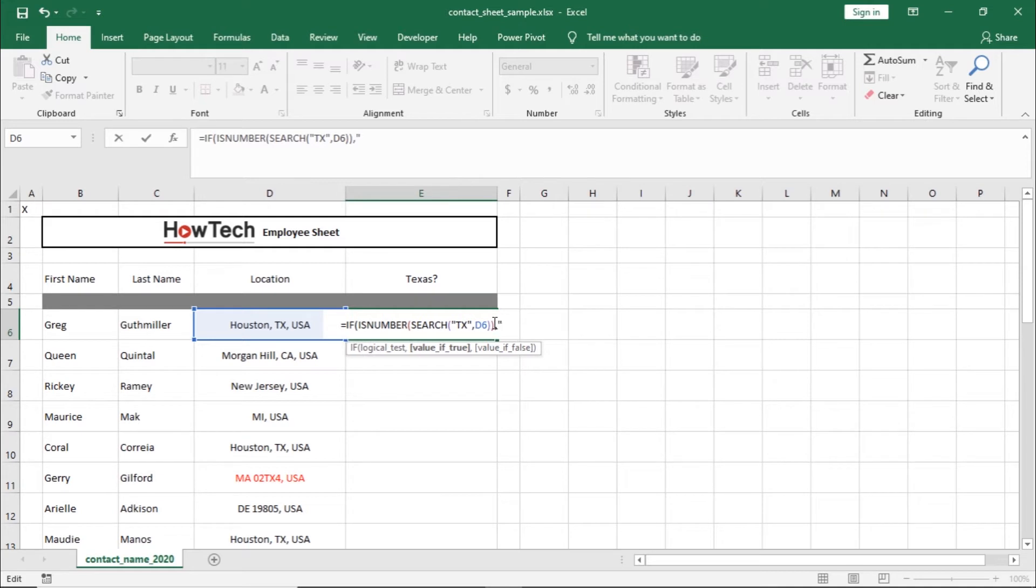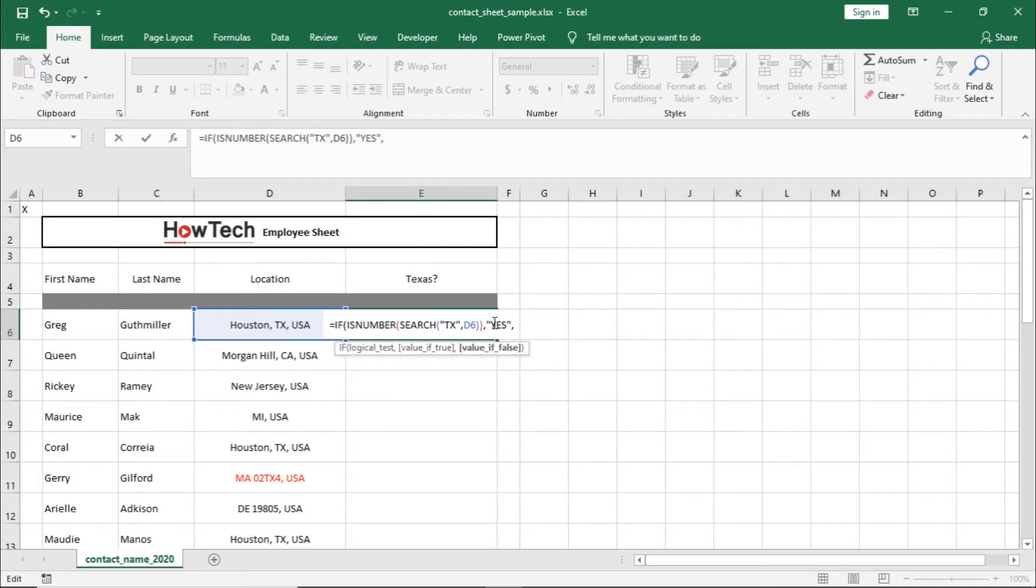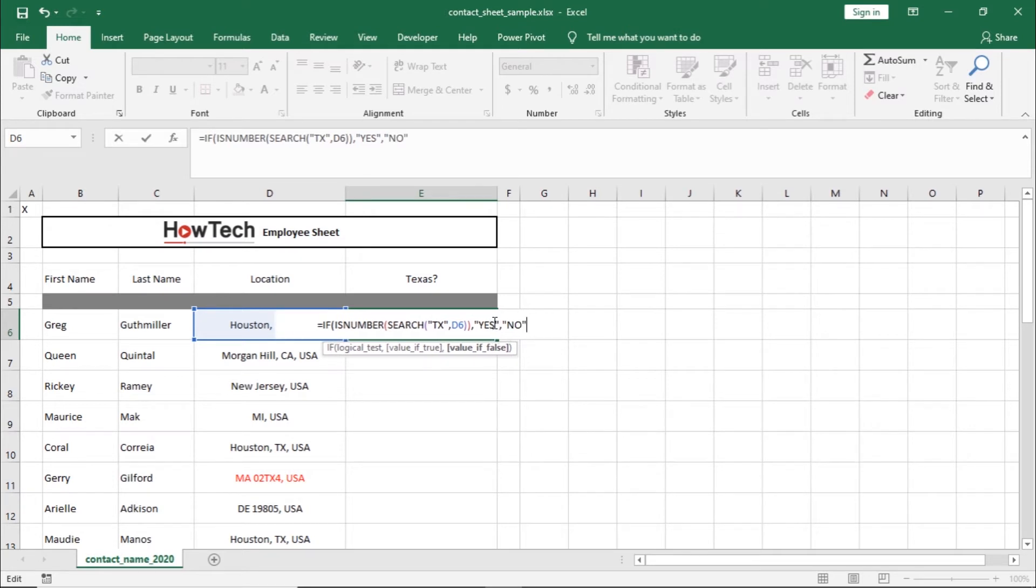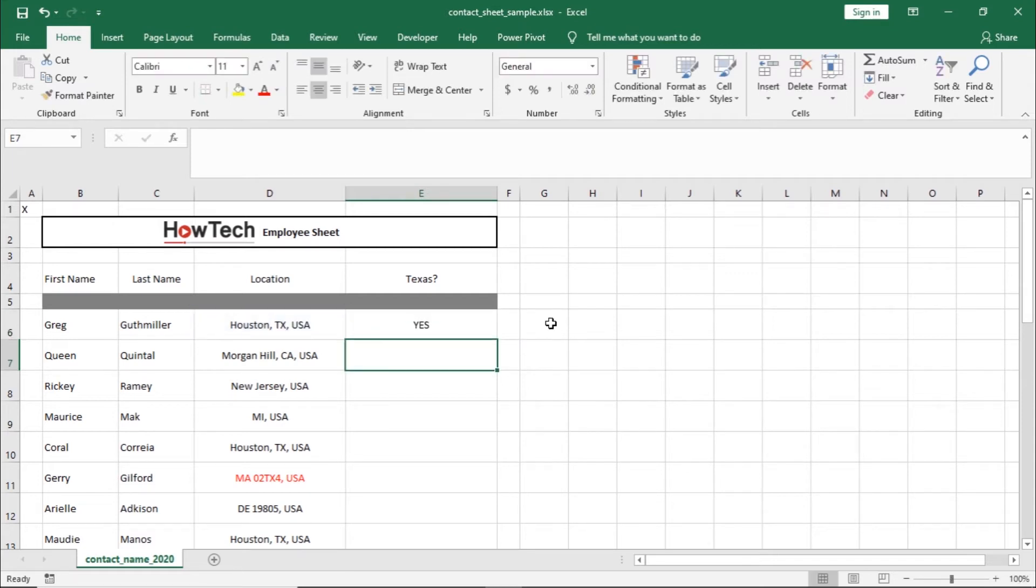If it's true, then we want to return the value as yes, and if it's false, we want to return the value as no. You can see over here that we have entered each value in inverted commas, separated by a comma. Let's hit enter, and here you can see that the formula has found the value we had entered in the search function.